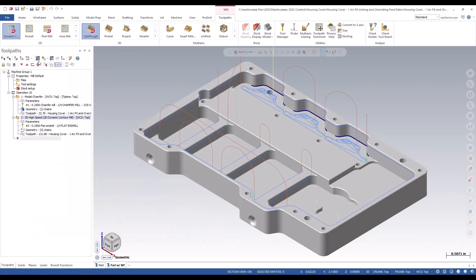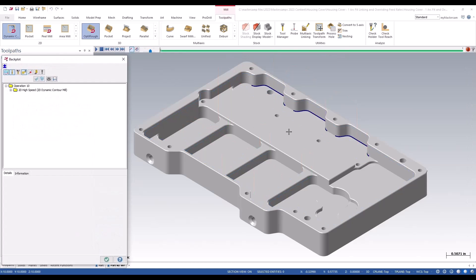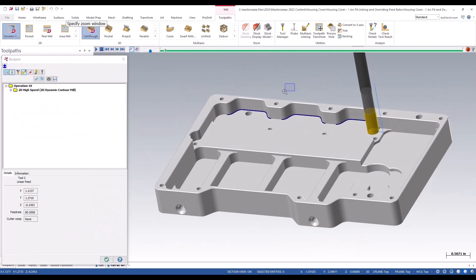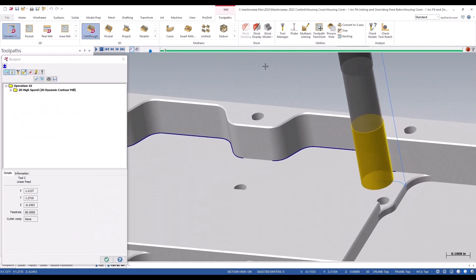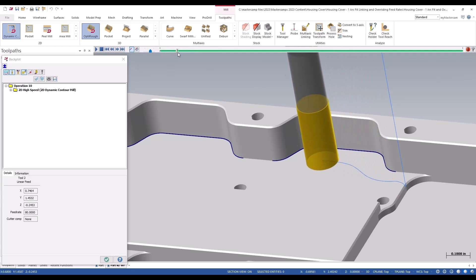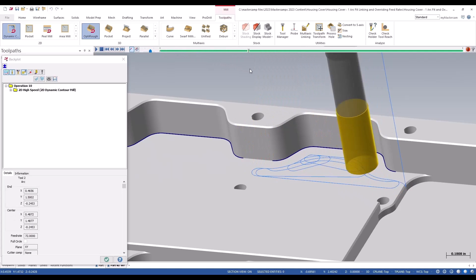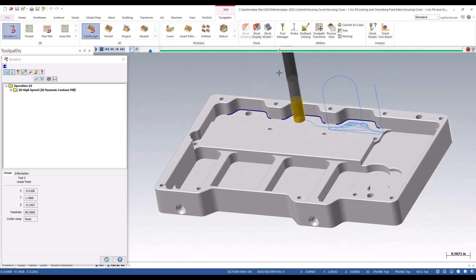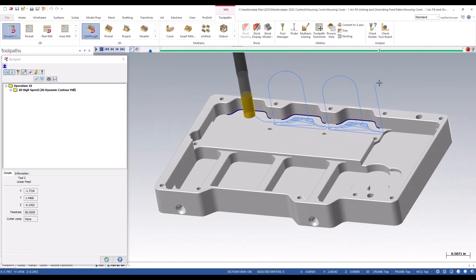I'm going to say okay to that. If we take a good look at this toolpath, you can see it's coming in with a feed rate and then going around. As it goes between the contours, we're curve fitting that radius again.